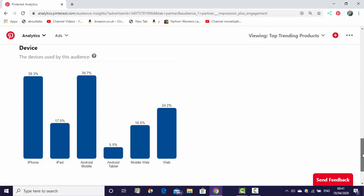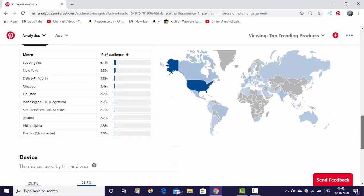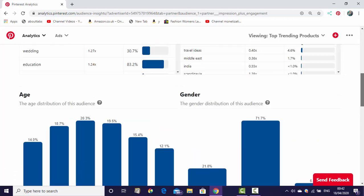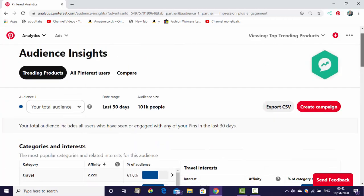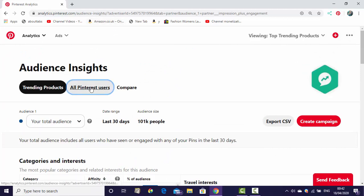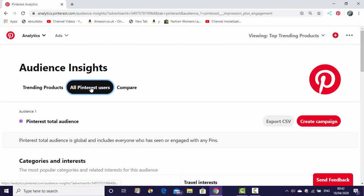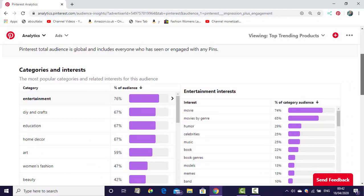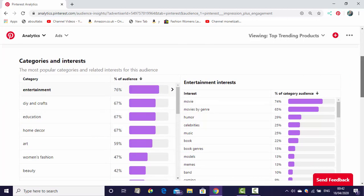That's it. This is the audience insights of Pinterest account. Like this you can check, and if you want to see all Pinterest users also, you can check here in more deeply.